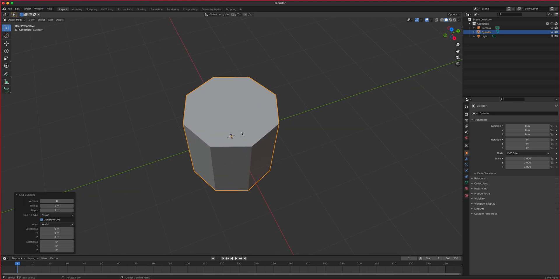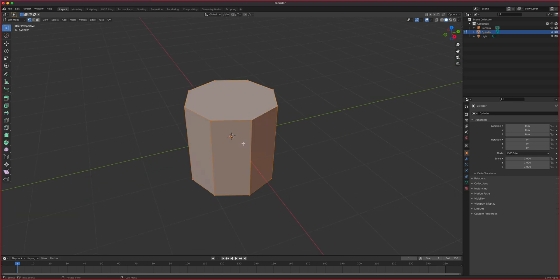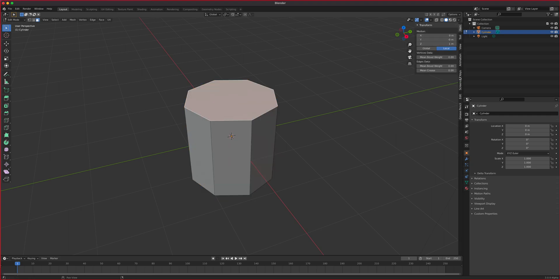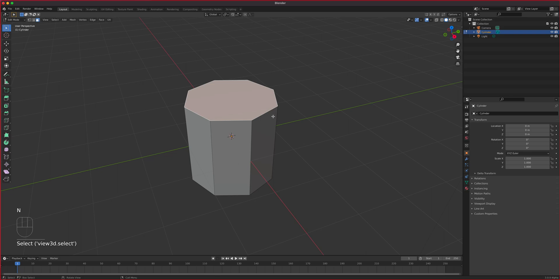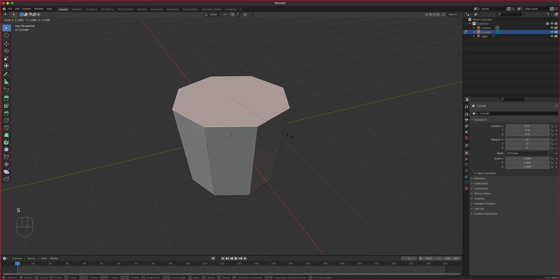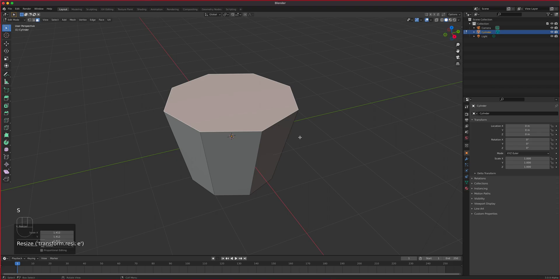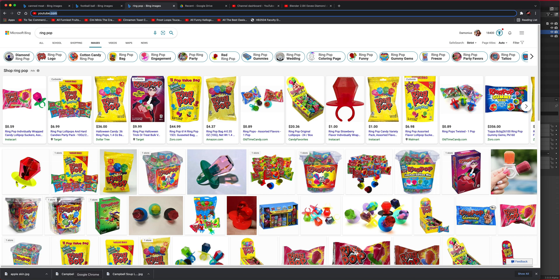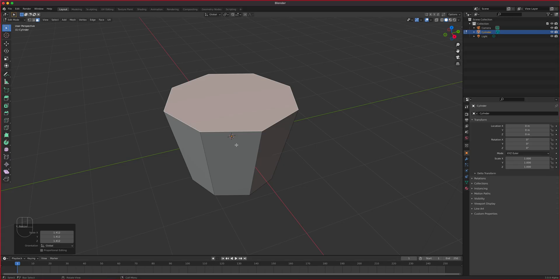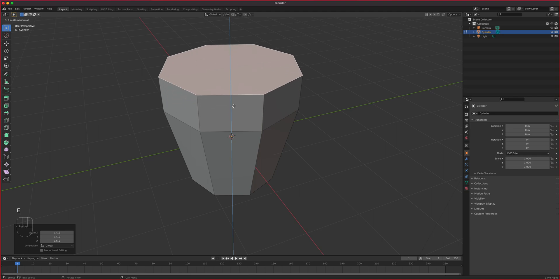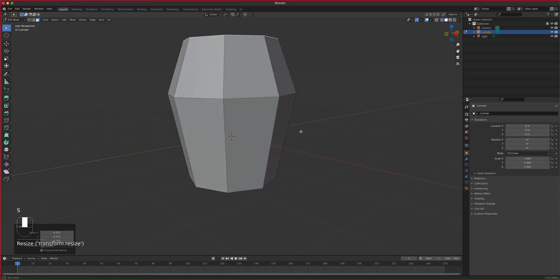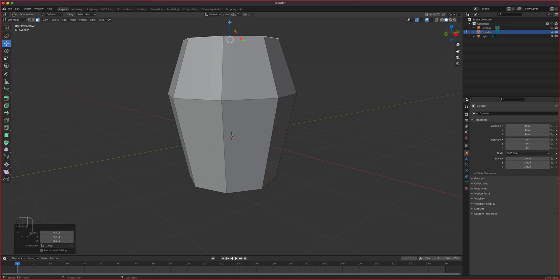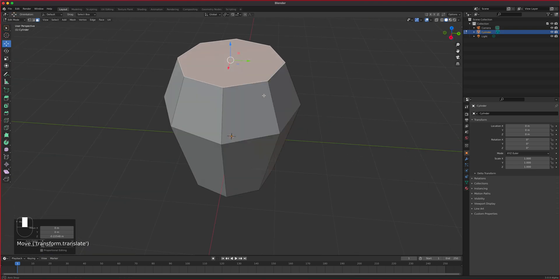I'm going to hit Tab, select the polygon. Let me turn on screencast again — it keeps turning off. I'm going to scale this part to kind of match the photo reference, then extrude it.